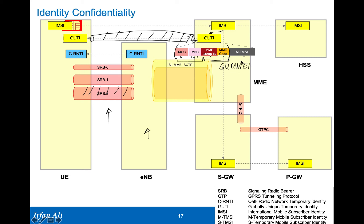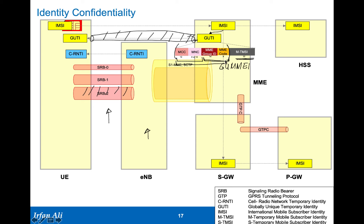After that is the temporary mobile subscriber identity, which is a 32-bit number that is used as an index to the context of this particular mobile in the MME. The format of the GUTI is pretty much first, the name of the MME is attached first, followed by the specific name or specific index for the UE.